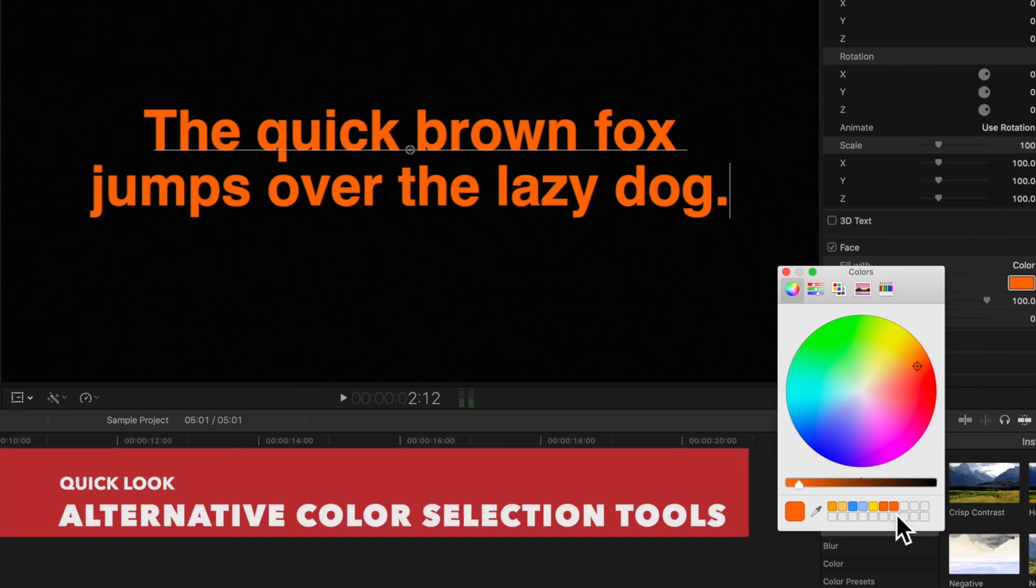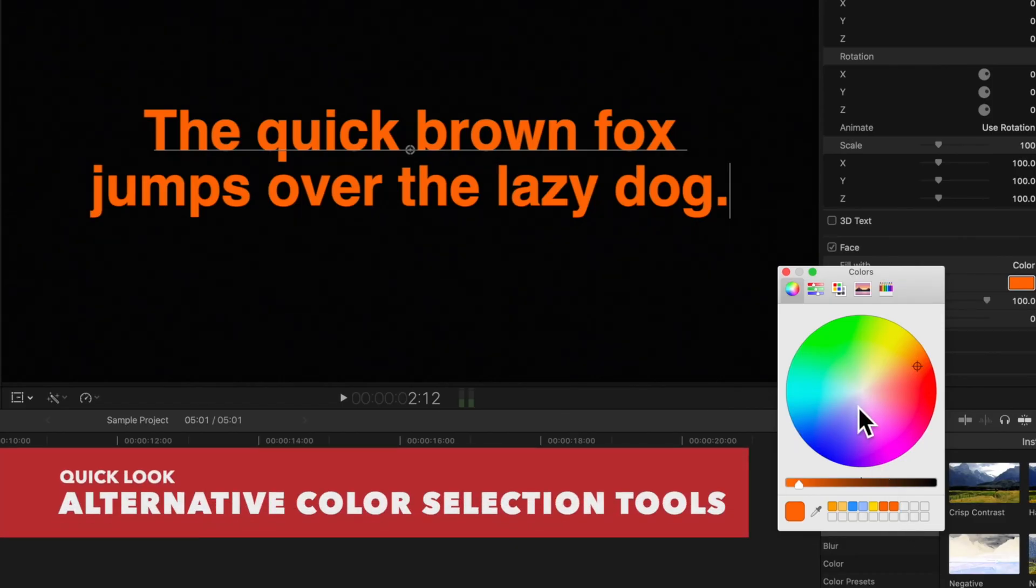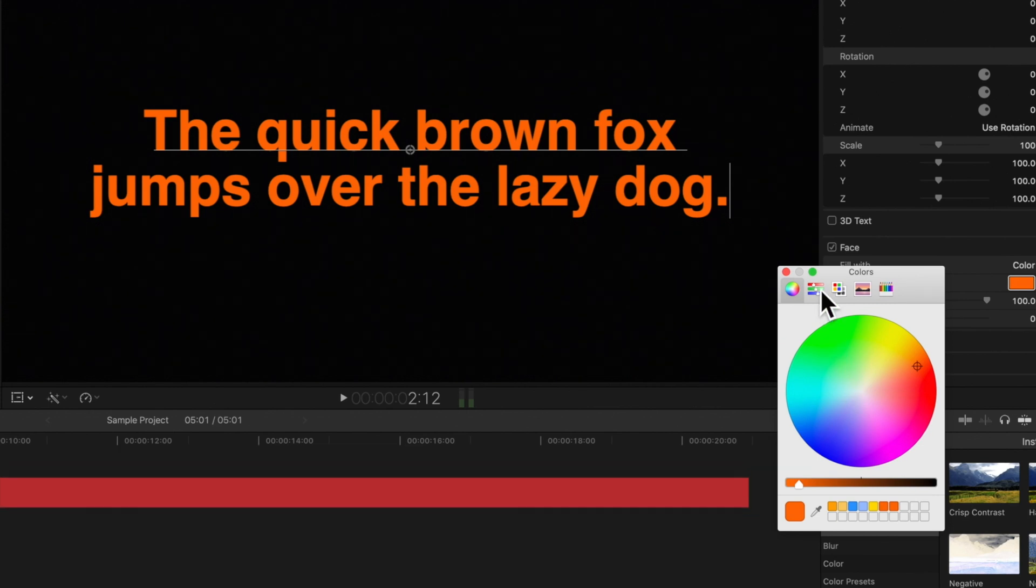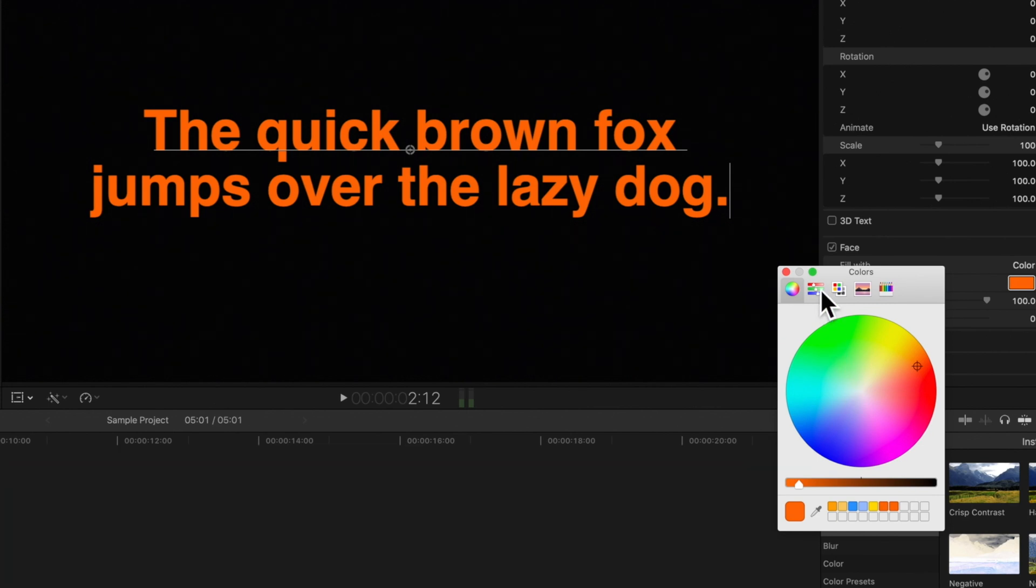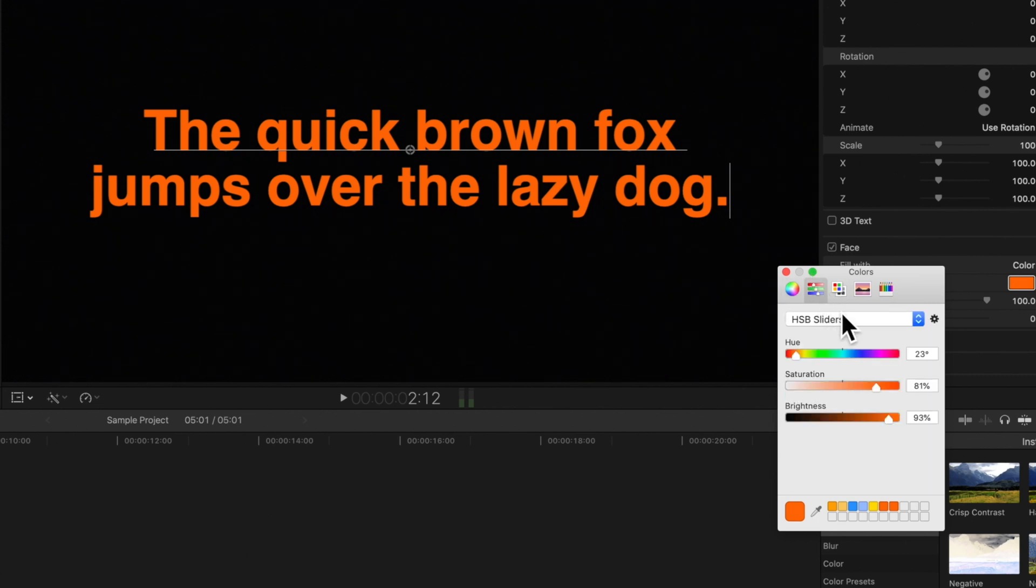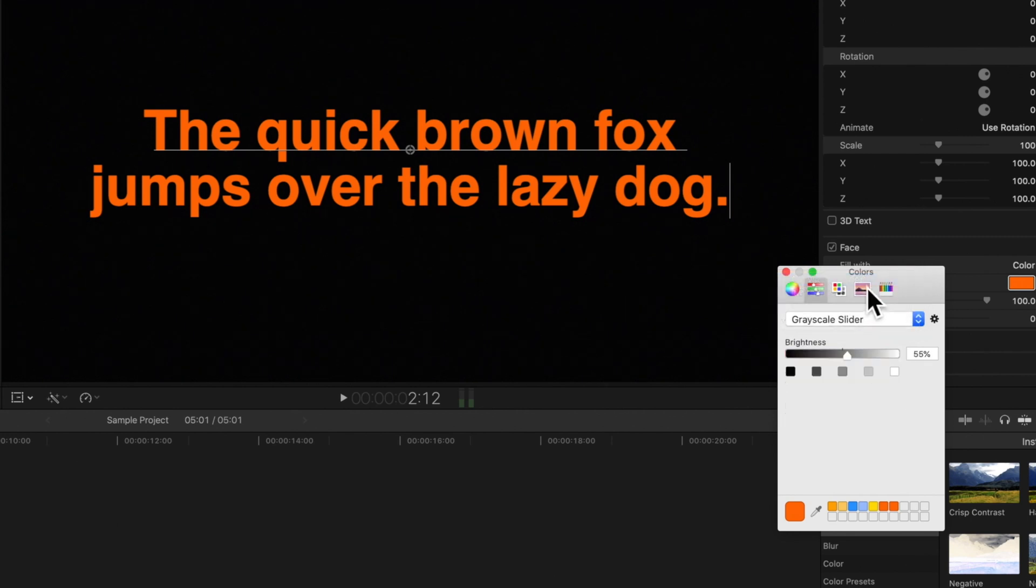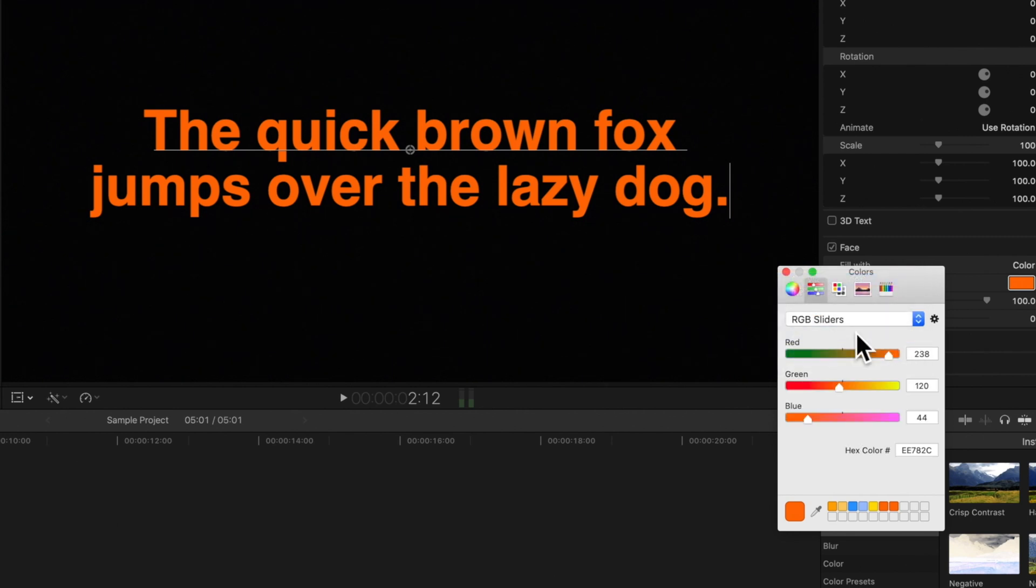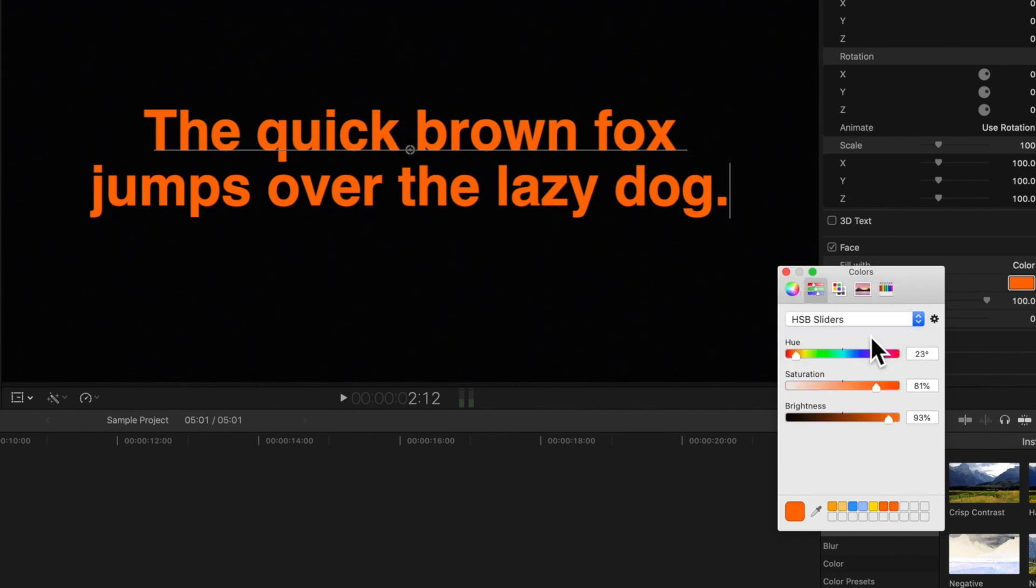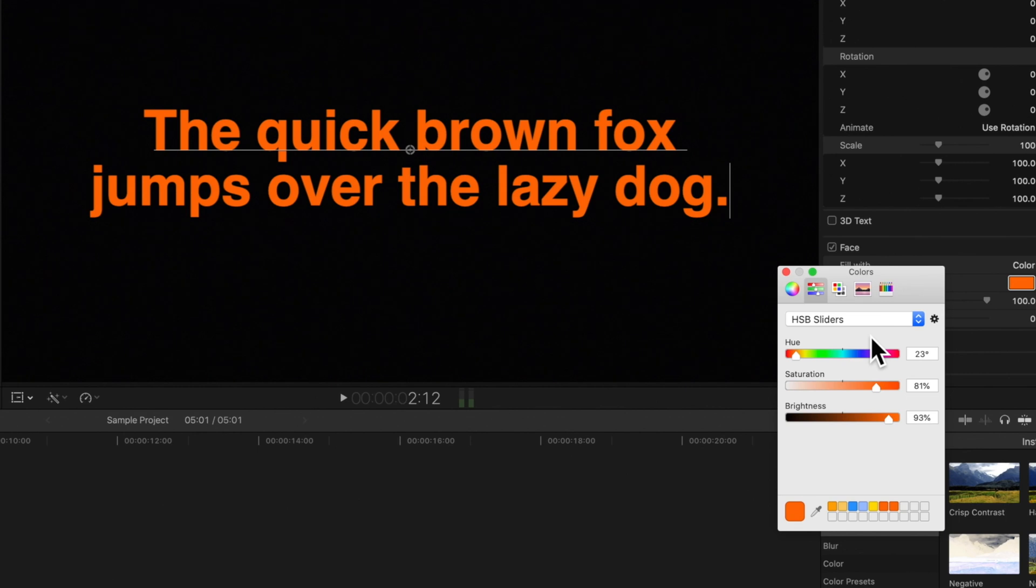Next, if you navigate to the top of the colors window, you can access more tools for selecting color. You can go to this sliders panel where you can choose from grayscale, RGB colors, CMYK colors, and the hue, saturation, and brightness controls. These give you precise control over how much you want to adjust the selected color.